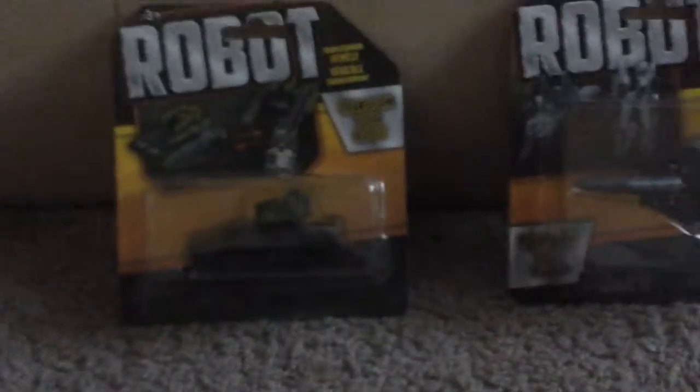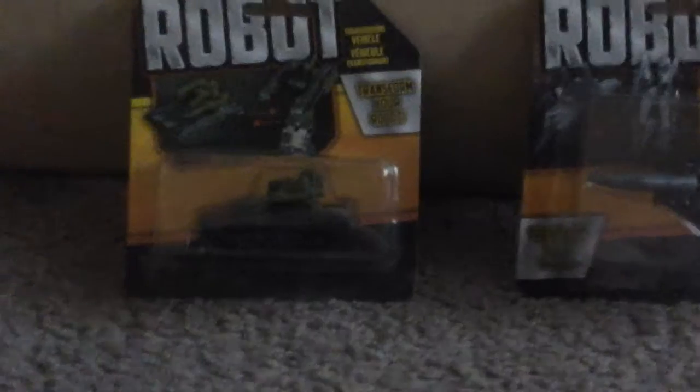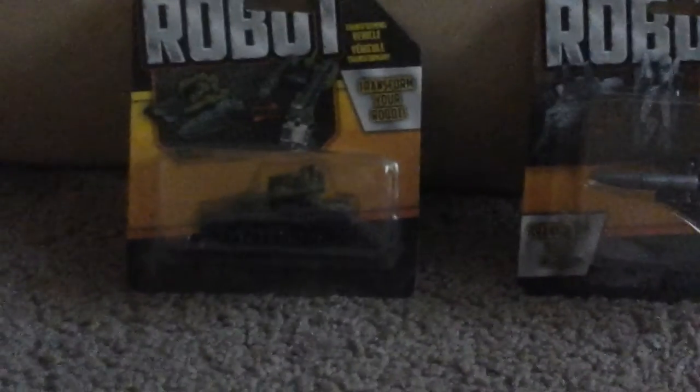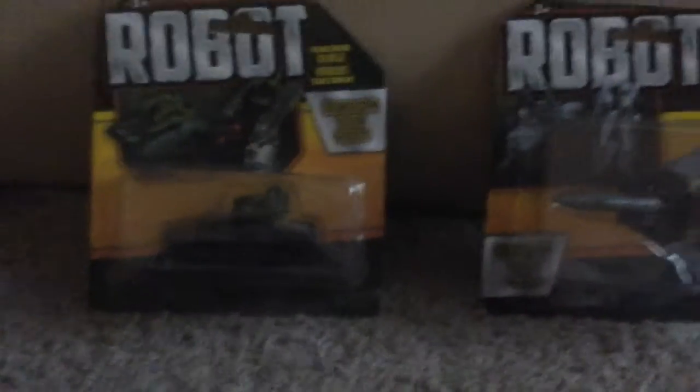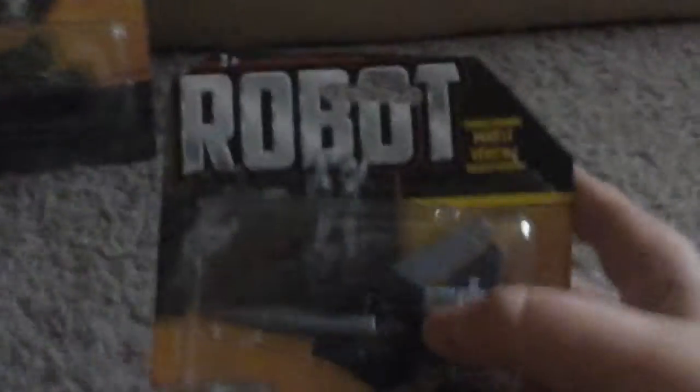Hi guys, so today I'm gonna do a video. Wait a minute. Robot toys, like Power Rangers bootleg toys.